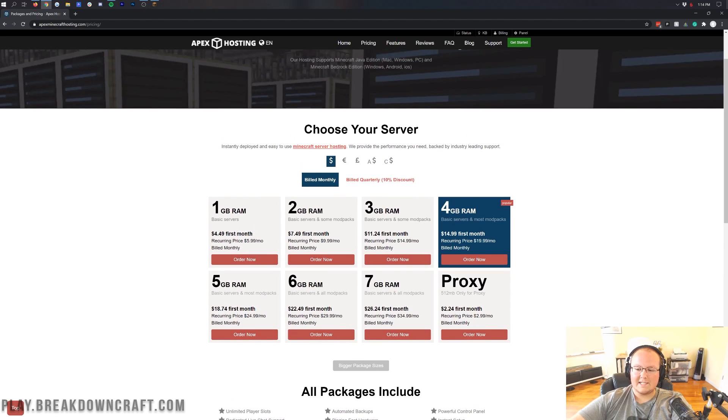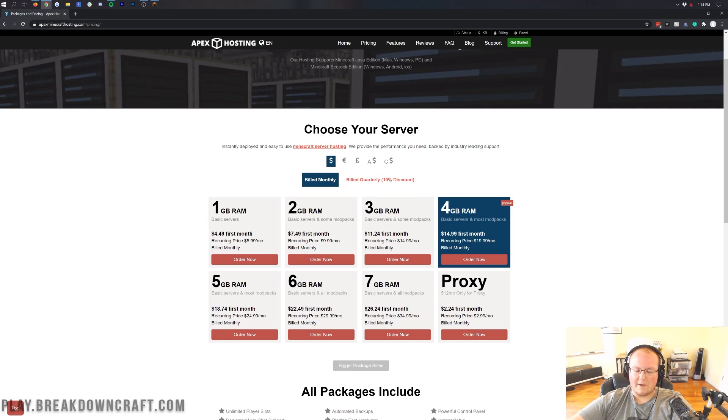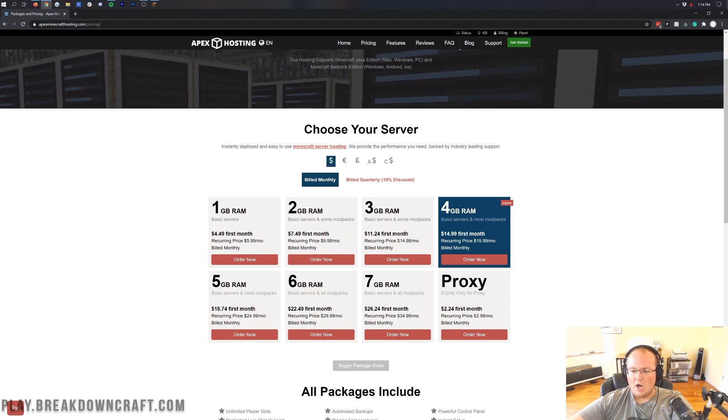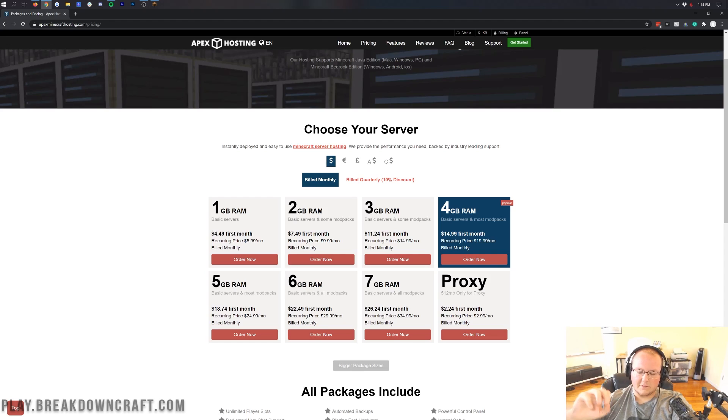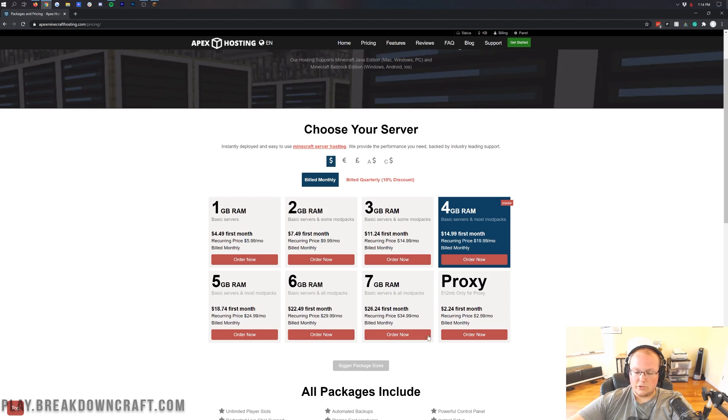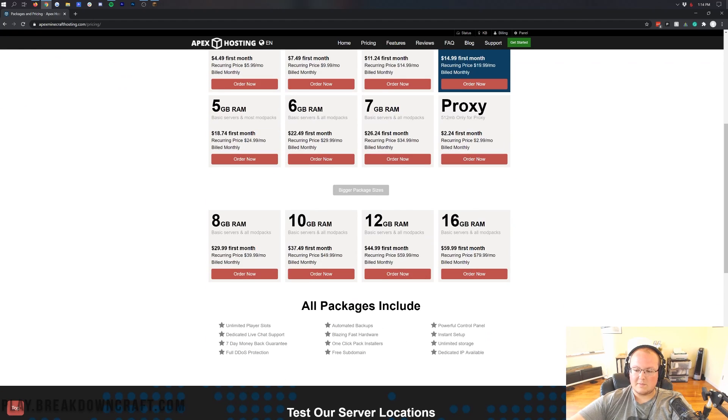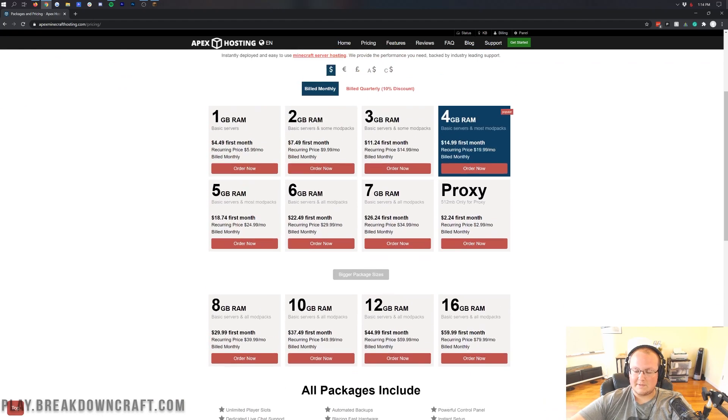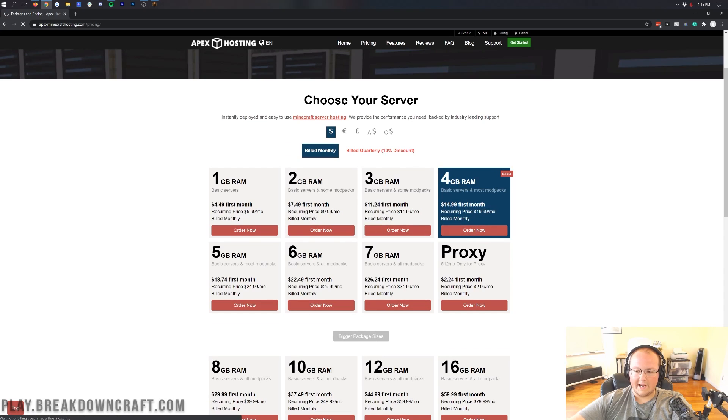The most popular is this 4GB RAM server. That's a decent amount of RAM, and that's going to allow you to have pretty much no worries about RAM with mods and plugins. Once you start to get over about 50 players on your server or 50 plugins, whichever comes first, you're going to probably need more RAM. However, you do have all sorts of RAM packages all the way up to 16GB. We're going to go for this 4GB RAM option though. Let's go ahead and click order now.